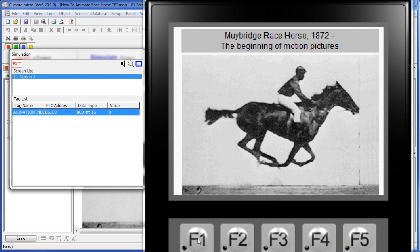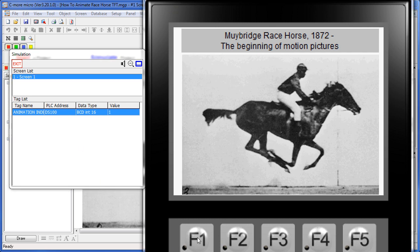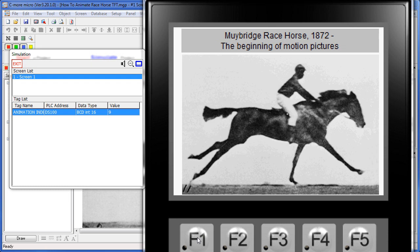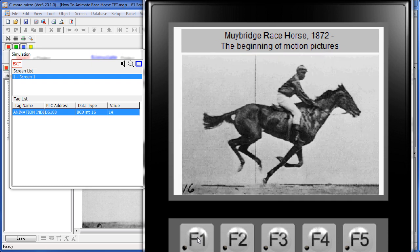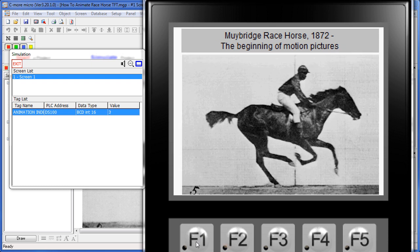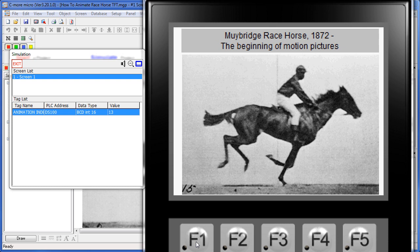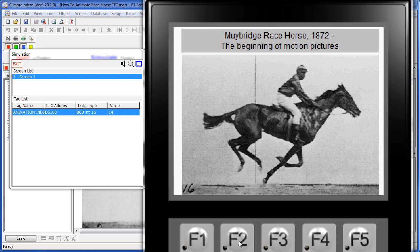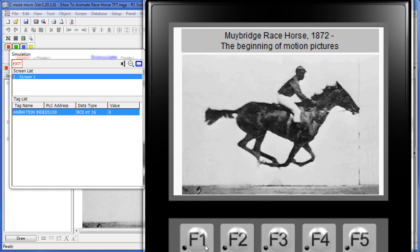Here's an example of the classic Muybridge experiment where we set up cameras to see if a horse's legs ever left the ground. Again, I'm doing the same thing here. I'm just incrementing F1. When it gets to the end of the sequence, hitting F2.